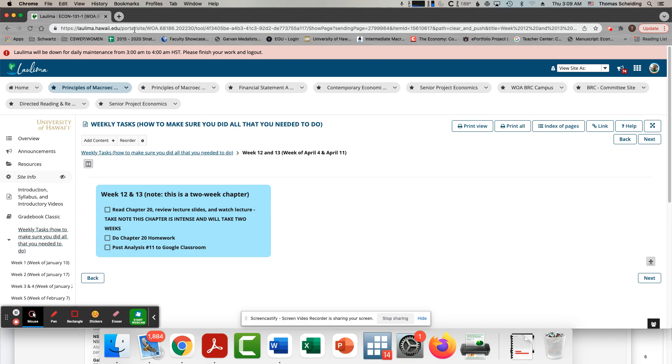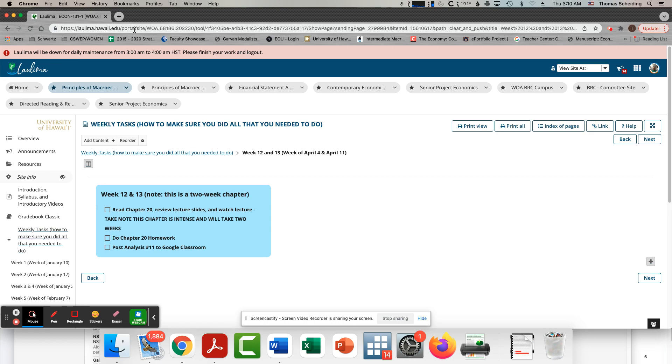And so, you will need the full two weeks to understand this chapter. Don't put yourself in a position where you don't spend enough time on this chapter, especially given where this is in the calendar, right?